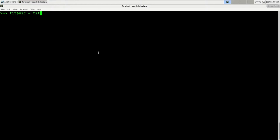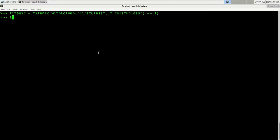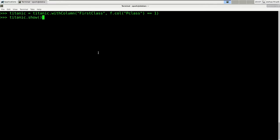So we say titanic = titanic.withColumn('first_class', f.col('pclass') == 1). Let's show the result. So right there is our column first_class — it's false when the class is not one and true when the class is one. Notice how I overwrote the Titanic dataframe with a new version of itself. Since tests for equality return a boolean value, it is exactly what we want.